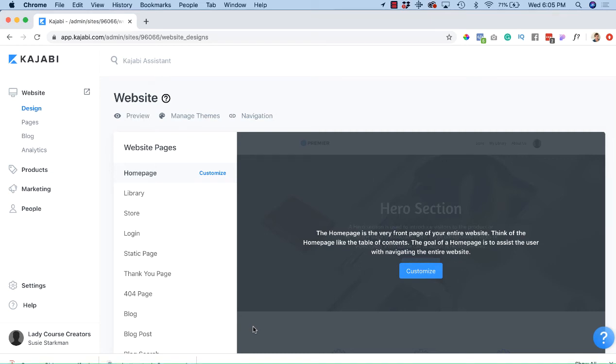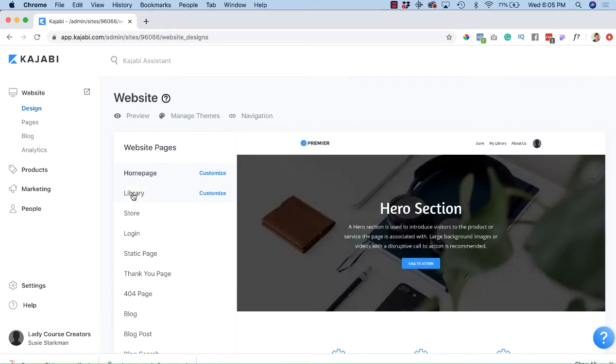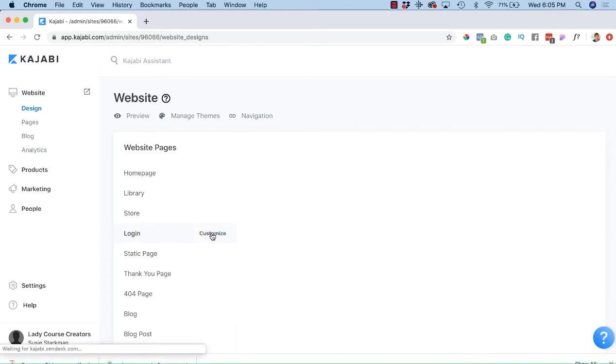In this video we're going to talk about customizing the login page. To do so, in your dashboard go to Website, and in this list scroll down to where it says Login and click Customize.